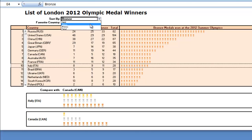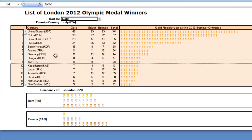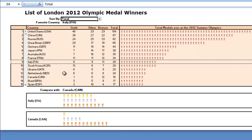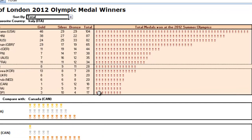Let's change that back to gold and see how they fared for gold count. They were 9th overall in gold. In total, Italy was still 9th. And you can see over on the right-hand side...